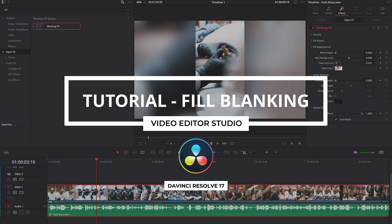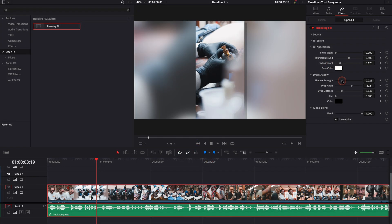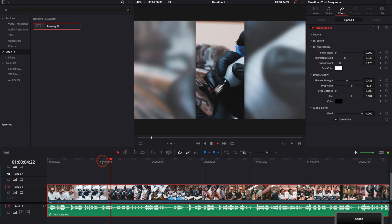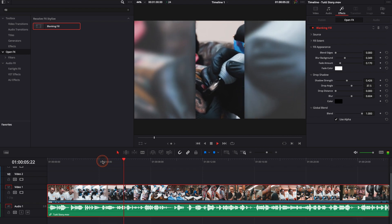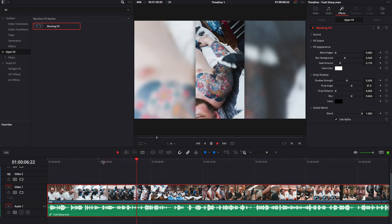Hi everybody, Jeremy here from Video Editor Studio and today I'm going to share with you how to fill the blank spot in your image when you try to convert a video from vertical to horizontal. Let's check it out.